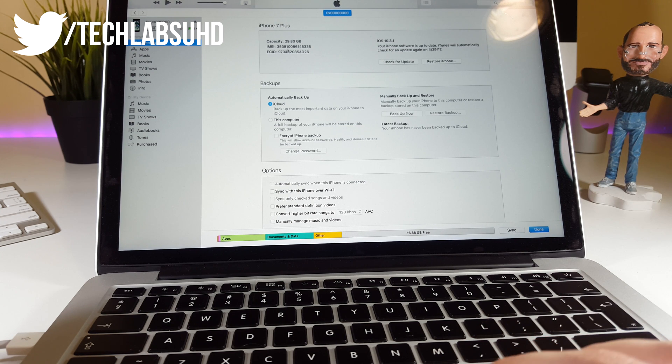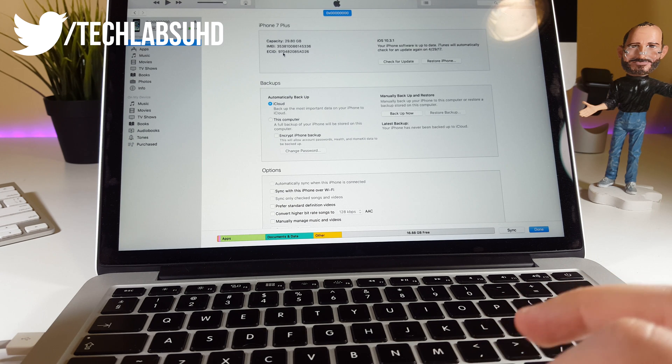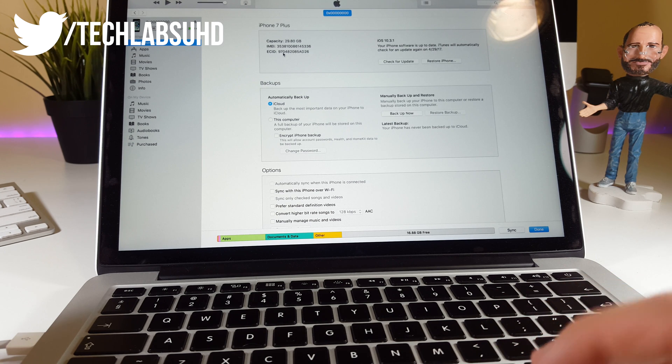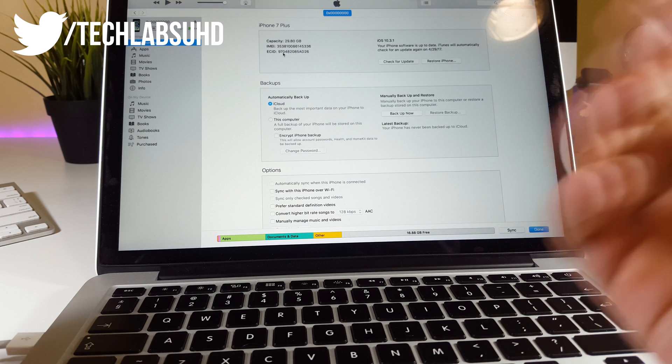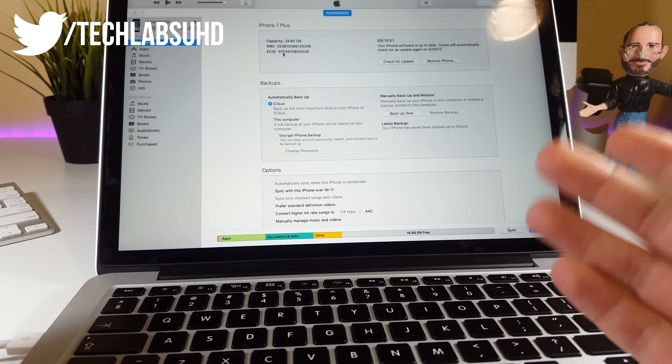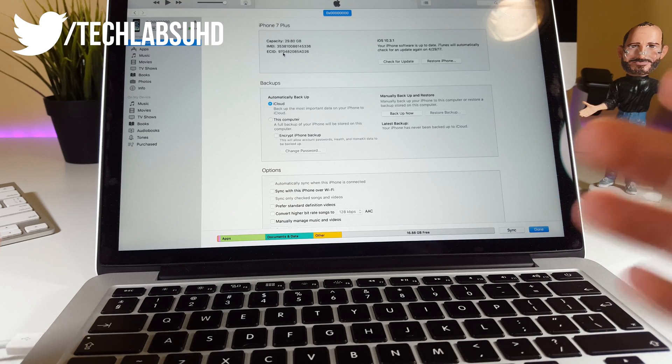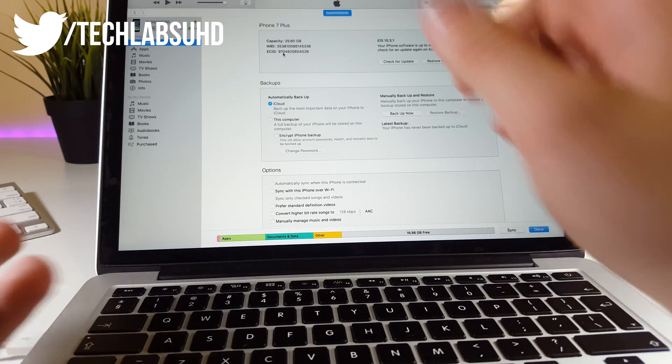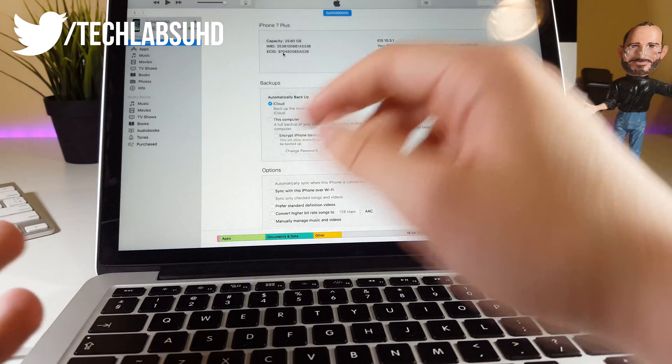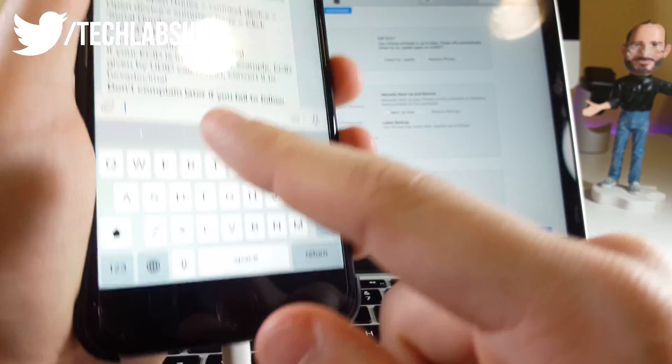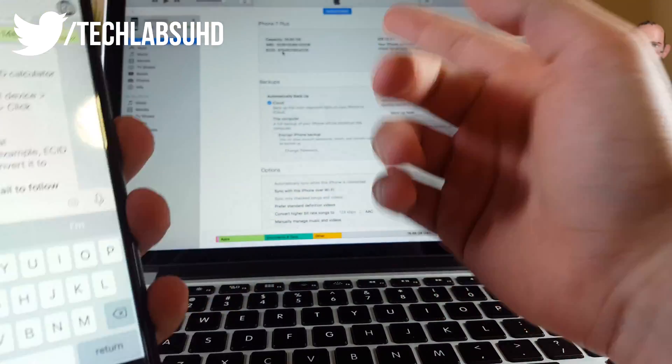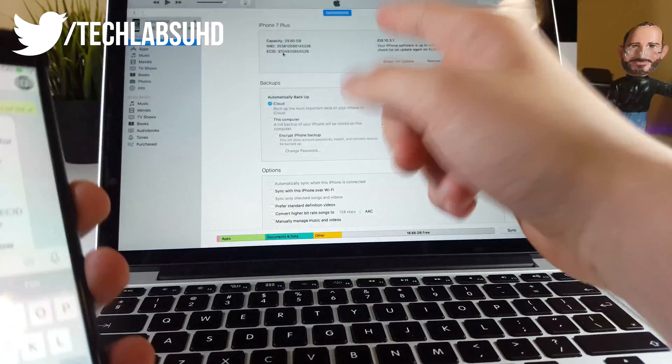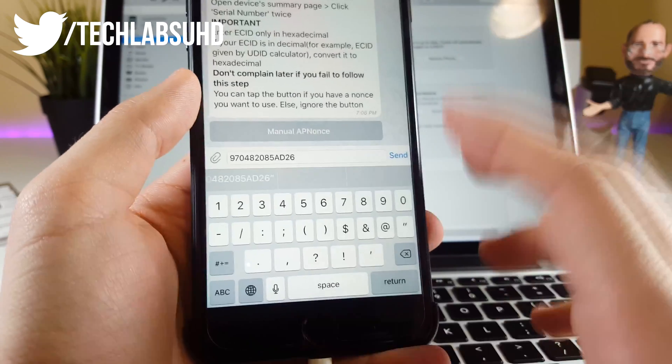Click on the bottom string a couple of times until you see the ECID. Make sure it's one C between the E and I—so it's ECID, not ECCID. Copy this string into your messenger. Make sure it's the valid one—type it exactly like it's in iTunes.